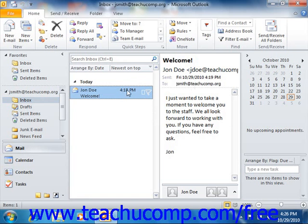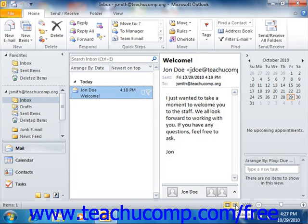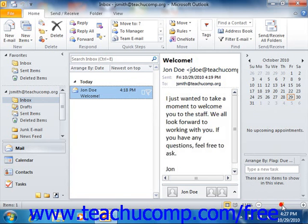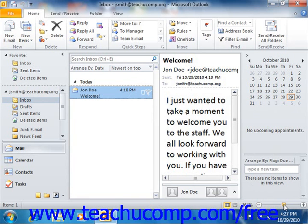At the far right side, you'll see the to-do bar that displays your calendar and also a task list. At the very bottom of the application, you'll see the status bar, which contains different views that you can use, as well as a zoom slider so you can increase your magnification of your selected items.